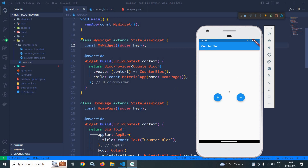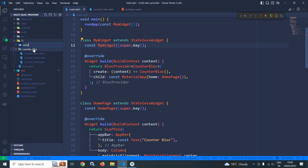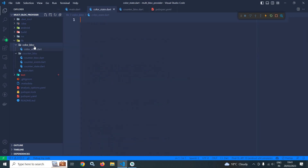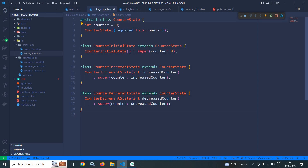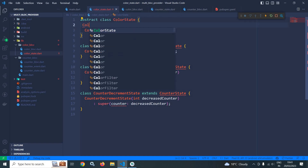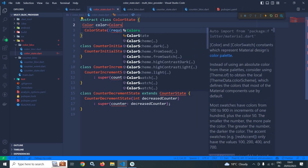This means we need two blocs — one for incrementing the value and another for changing the color. In the lib folder I will create another folder named color_bloc. Inside this color_bloc folder I will create two files: one is color_state.dart and another is color_bloc.dart. I will copy the code from counter_state into color_state and change the name from CounterState to ColorState. Here I will declare a variable called color and initialize it with the initial value Colors.purple.